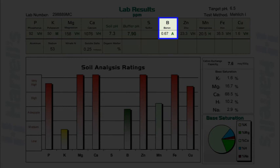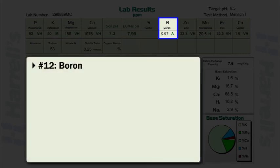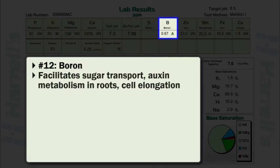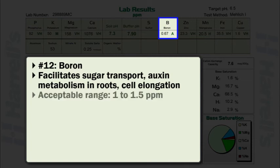Boron plays an important role in many essential plant functions. Boron facilitates sugar transport, auxin metabolism in roots, and influences cell elongation. The acceptable soil test range for boron is 1 to 1.5 parts per million. It should be noted, however, that direct correlations regarding soil test boron content and plant responses have not been clearly established.